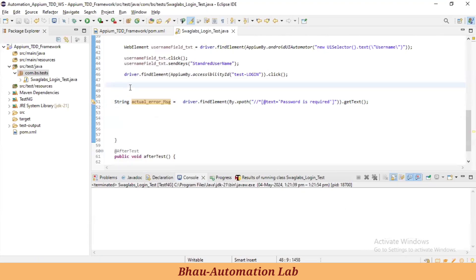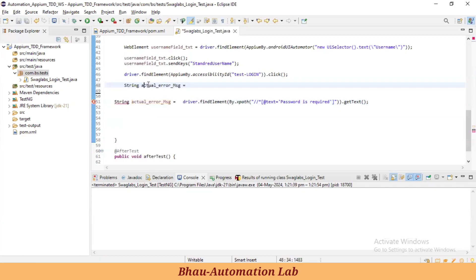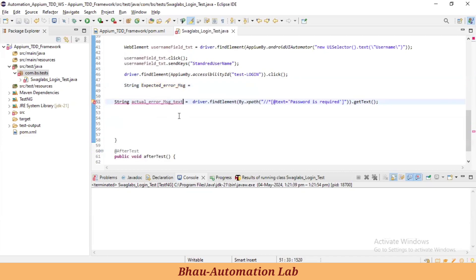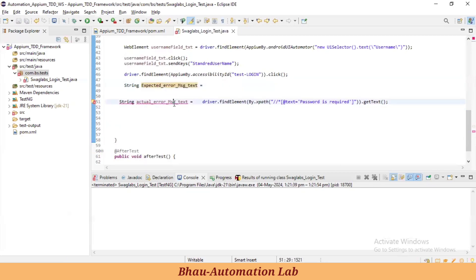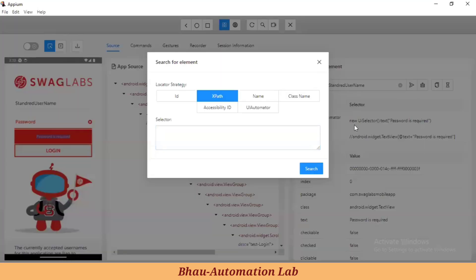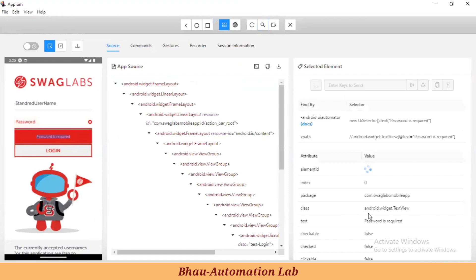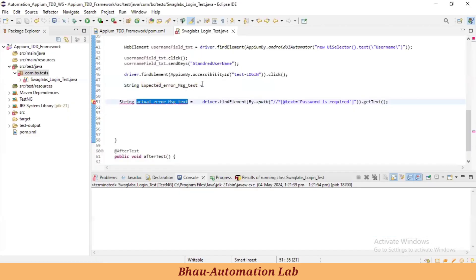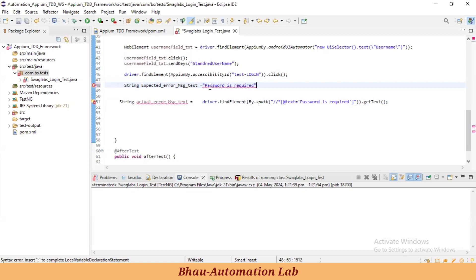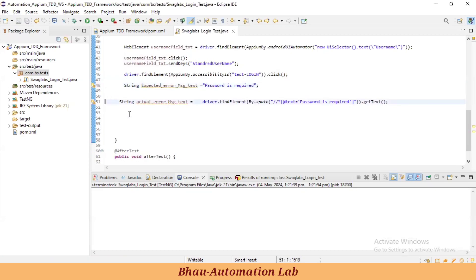Using the getText method, whatever actual error message appears after clicking login will be stored in the string 'actualErrorMessage'. Now let's also create an 'expectedErrorMessageText' variable with a proper naming convention so everyone can understand — 'expectedErrorMessageText' — and store the expected message. When we click login with an invalid username, this error message should be shown.